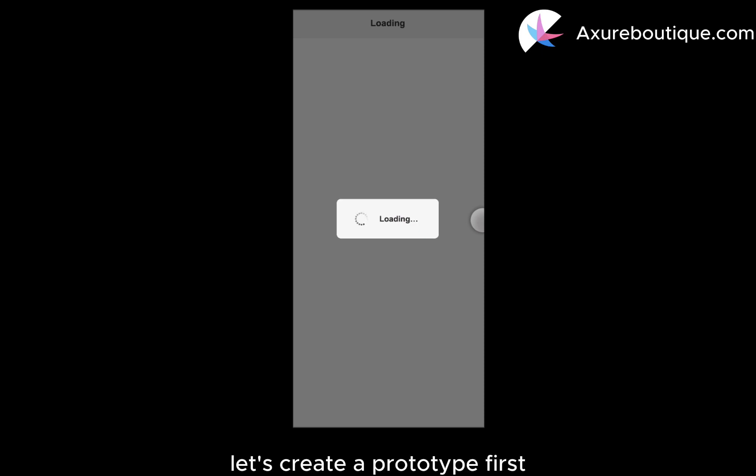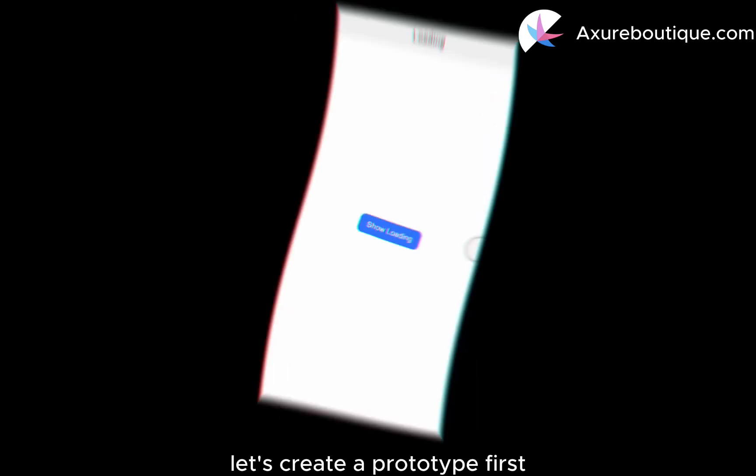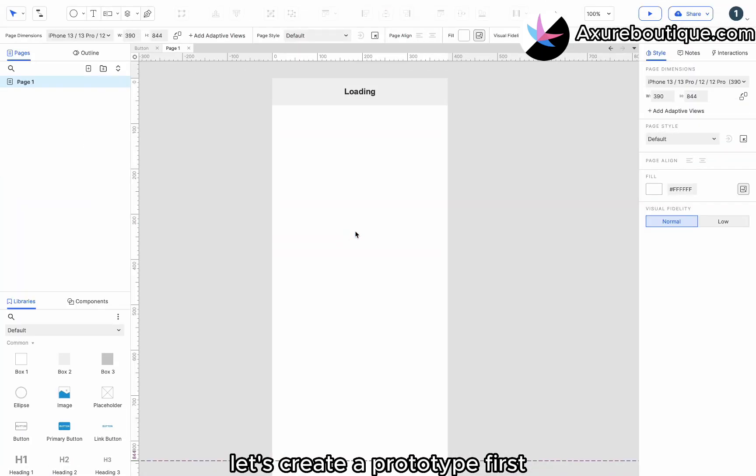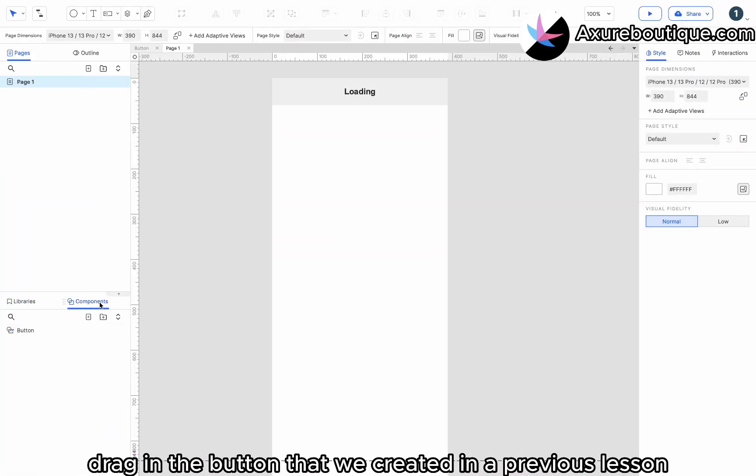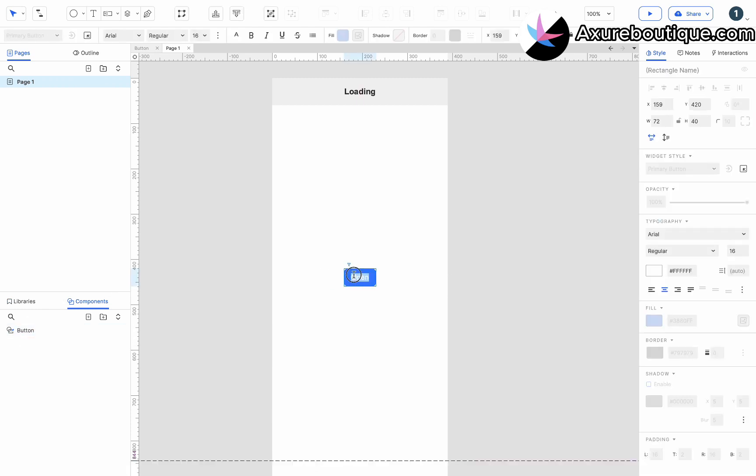Let's create a prototype. First, drag in the button that we created in a previous lesson. Enter the text show loading.